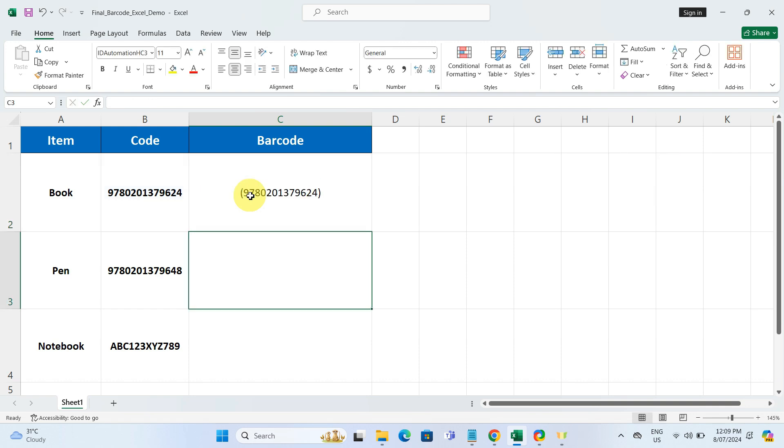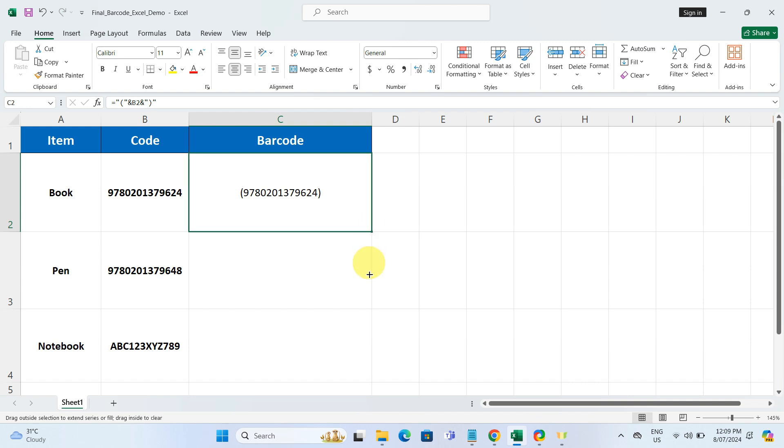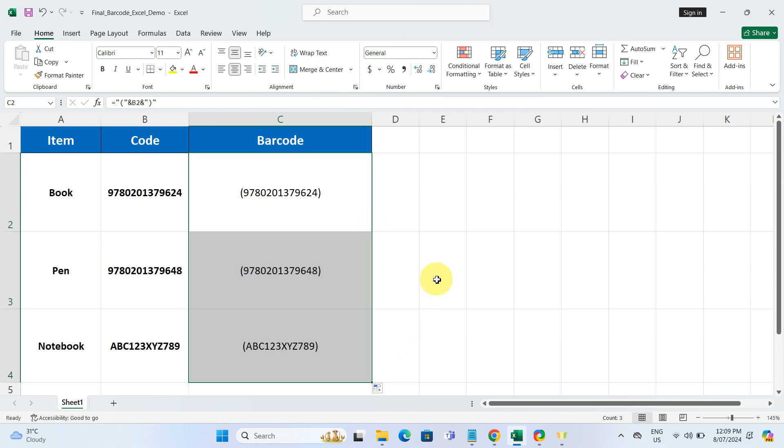This prepares the code for barcode conversion. Now, drag the fill handle from the corner of cell C2 down to apply the formula to the rest of your barcode column.